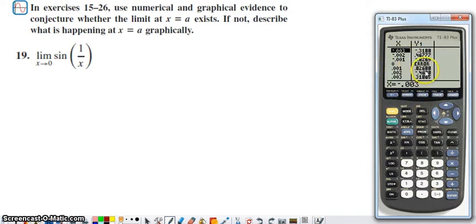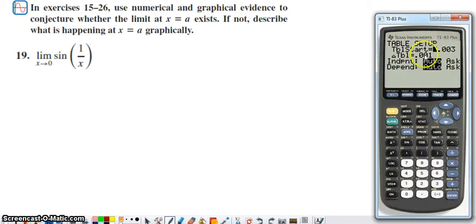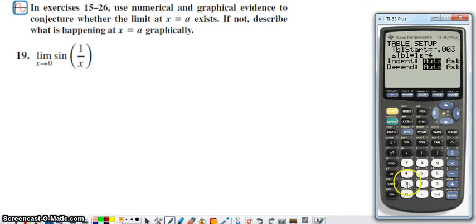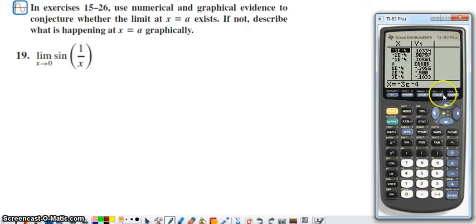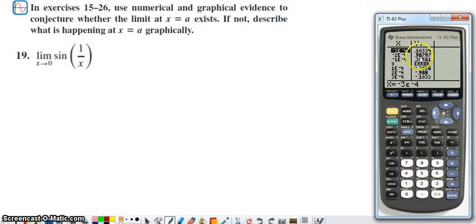Usually when we look at a table to evaluate a limit, we see a clear progression toward one value. Maybe the step isn't small enough, so let's try one ten-thousandth. With that smaller step, on both sides of zero we still see strange values — something close to zero, something close to negative one, and something in between. The pattern still isn't clear.